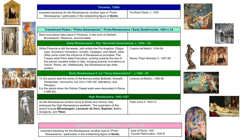Although we will have to go back to the Trecento or 1300s in the next class to start our chronology at the beginning, we will now look at broad developments primarily occurring after 1400 in order to give a more thorough definition of the Renaissance itself and to see the Renaissance movement as a whole before we look at the parts.